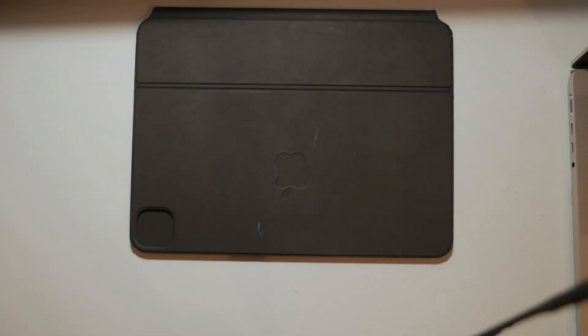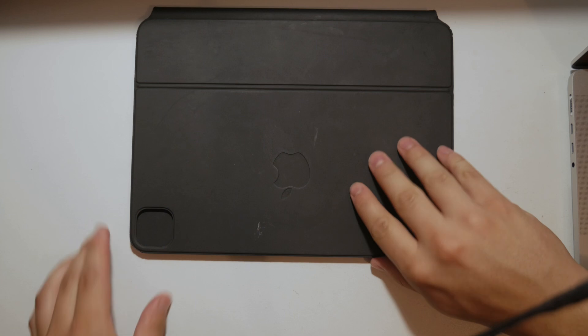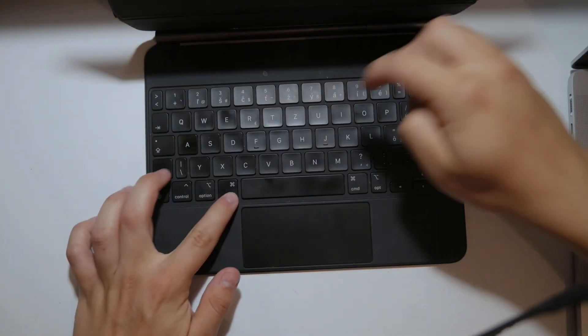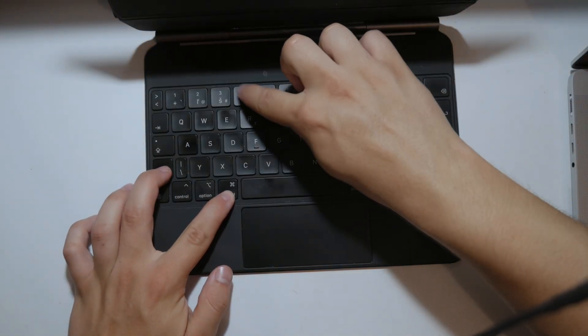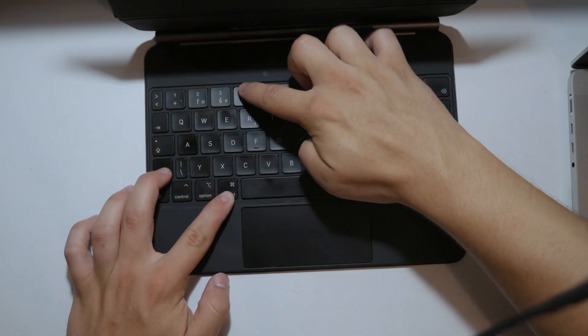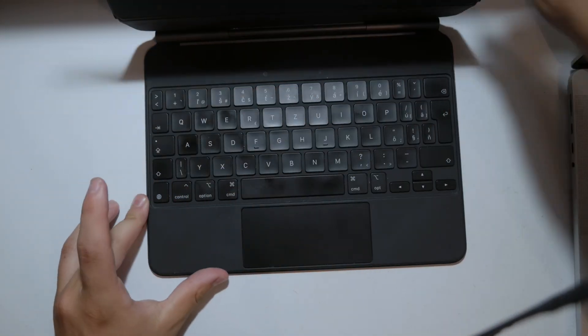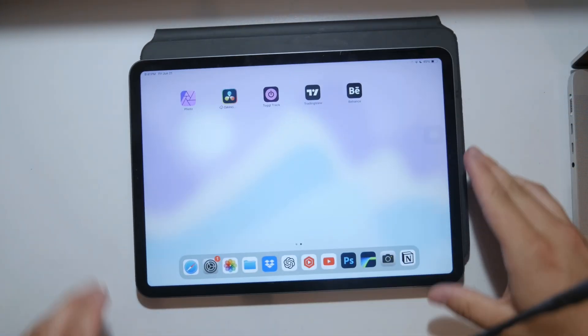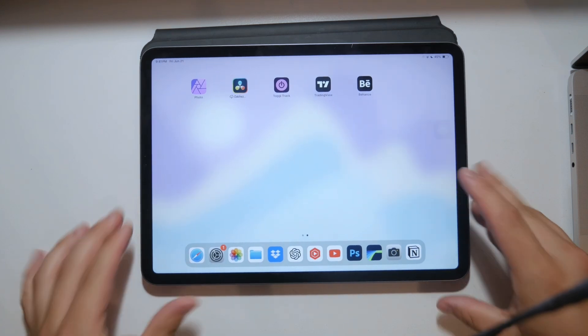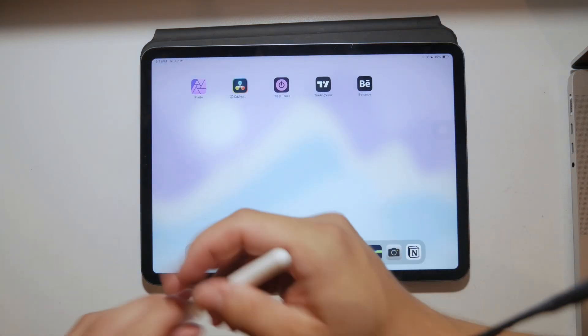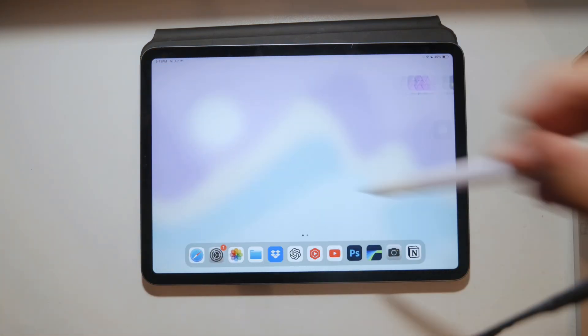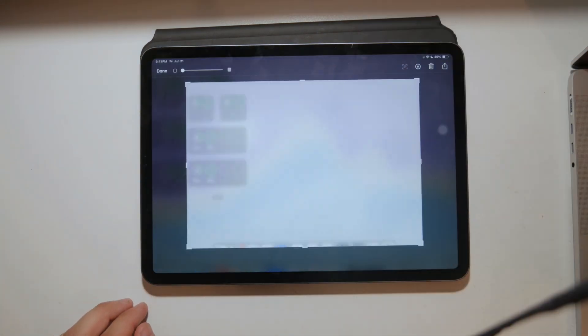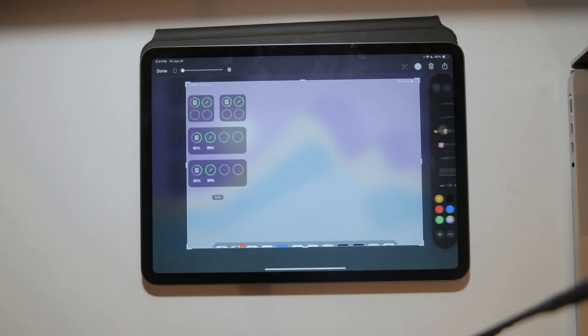You can use the shortcut Command plus Shift plus 4, and this will instantly allow you to select the portion of the screen you want to capture. It actually bypasses the full screen capture altogether. It saves a few seconds but it can add up and can be pretty useful.